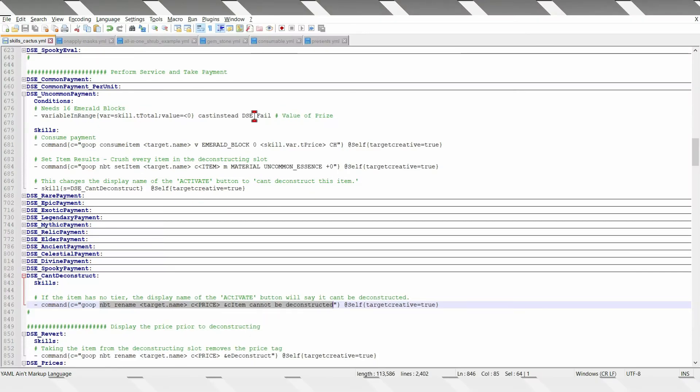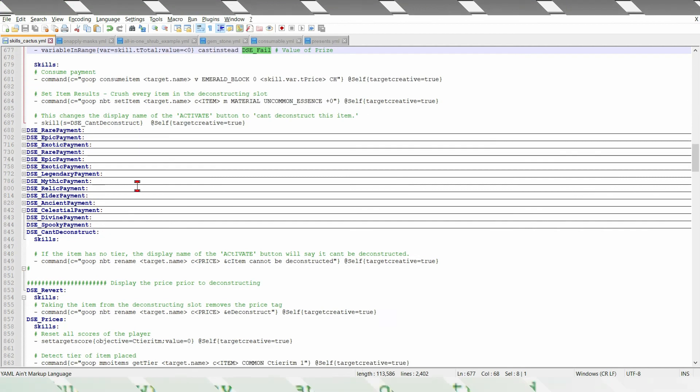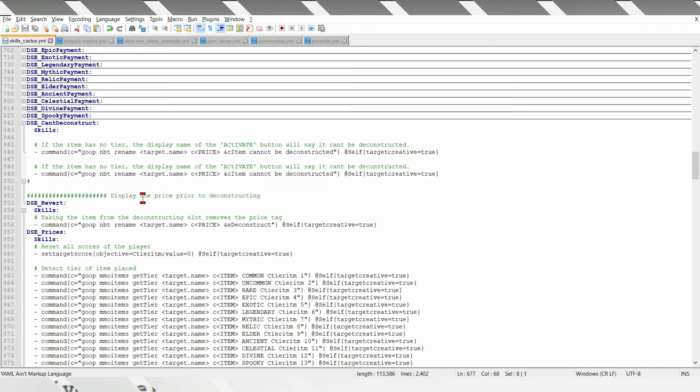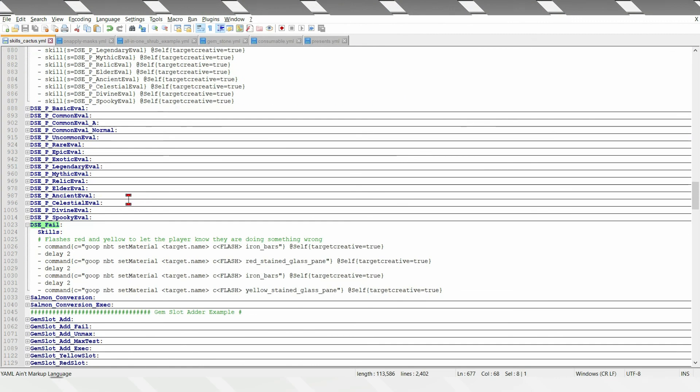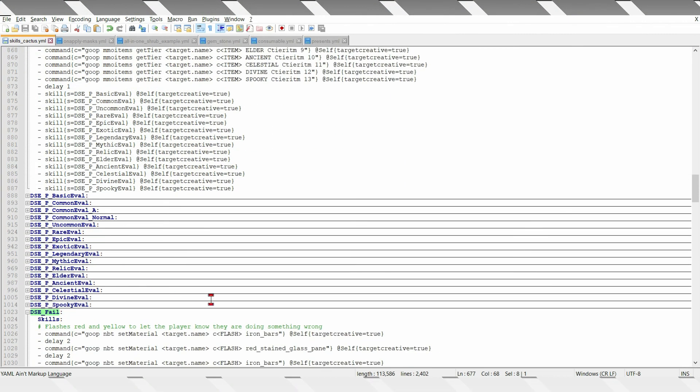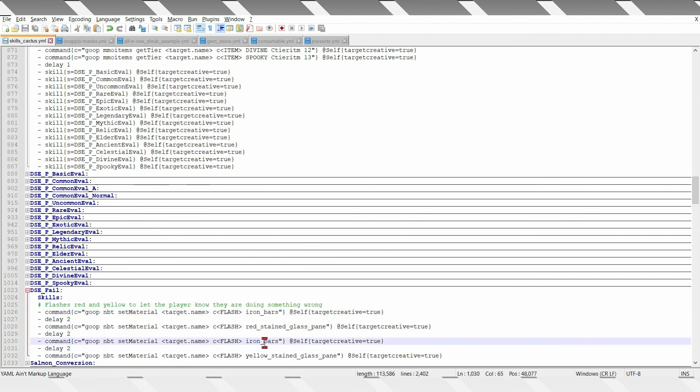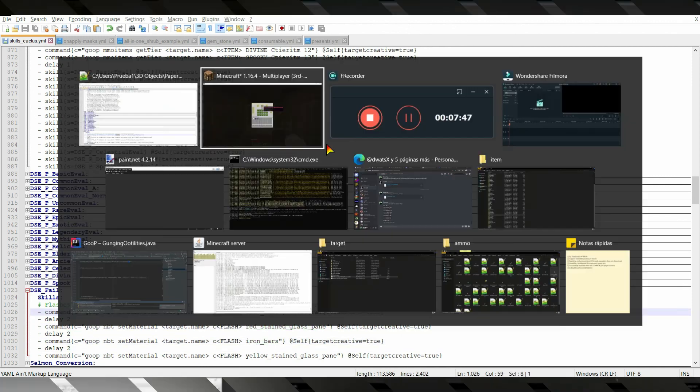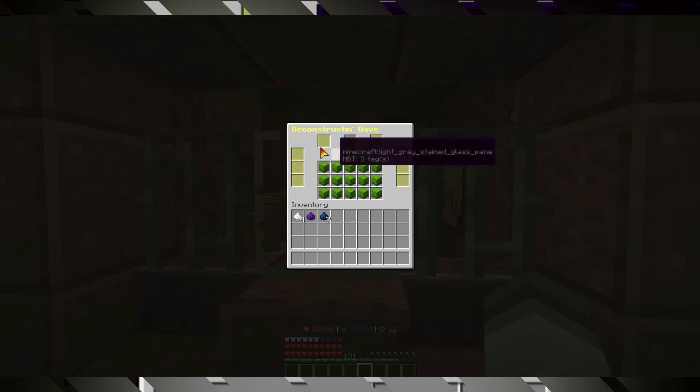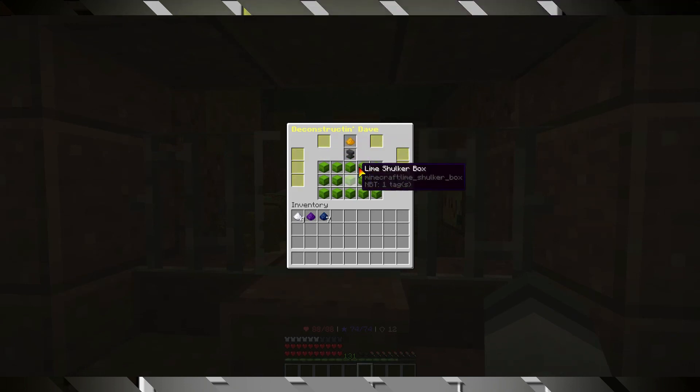Supposing it fails, because the player does not afford it, it's all the way down here, it just flashes iron bars, a glass pane and iron bars, on those slots labeled as flash, which are the yellow glass panes.